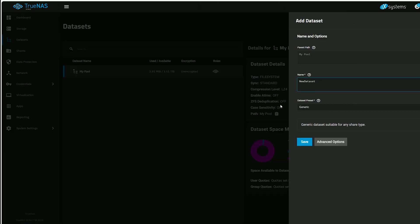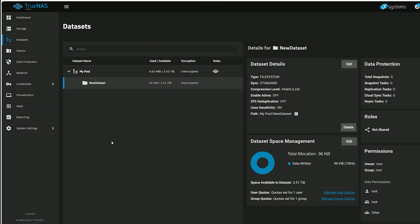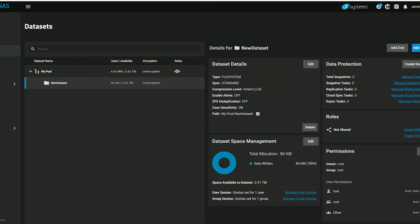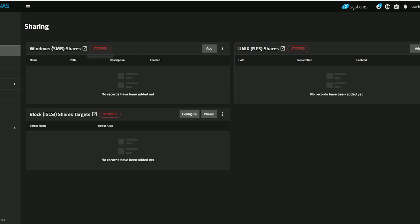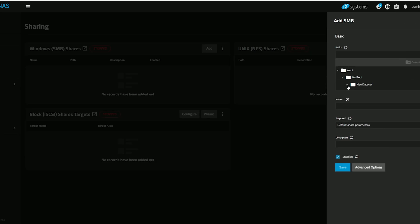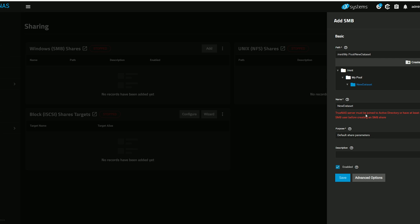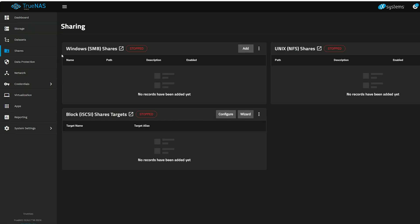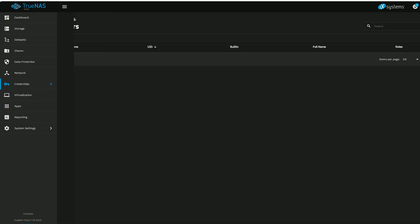Next I added a dataset, and then I head over to shares. I wanted to run a Windows Samba share, so I clicked on add, chose the path, and then I got an error that there was no active directory and that a Samba user was missing. Let's go and create one.